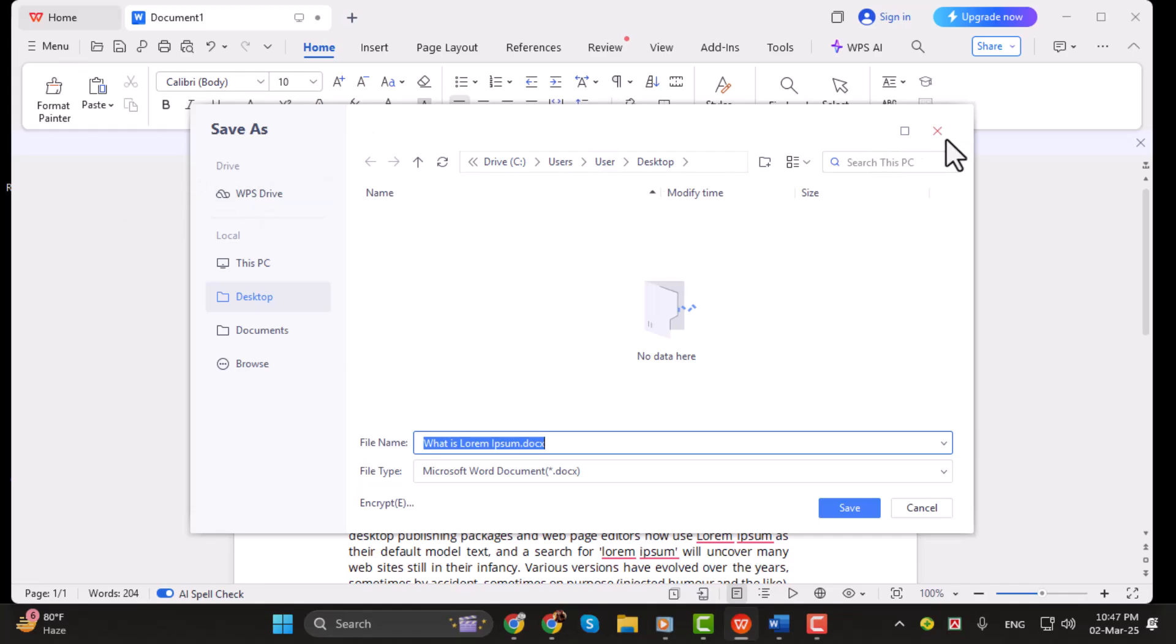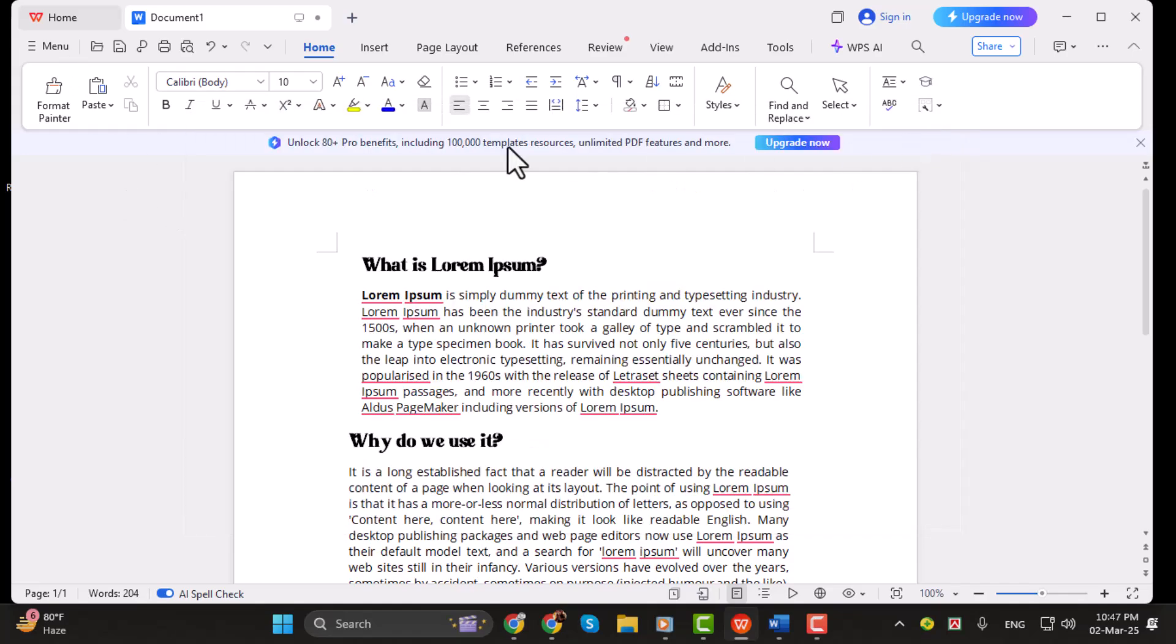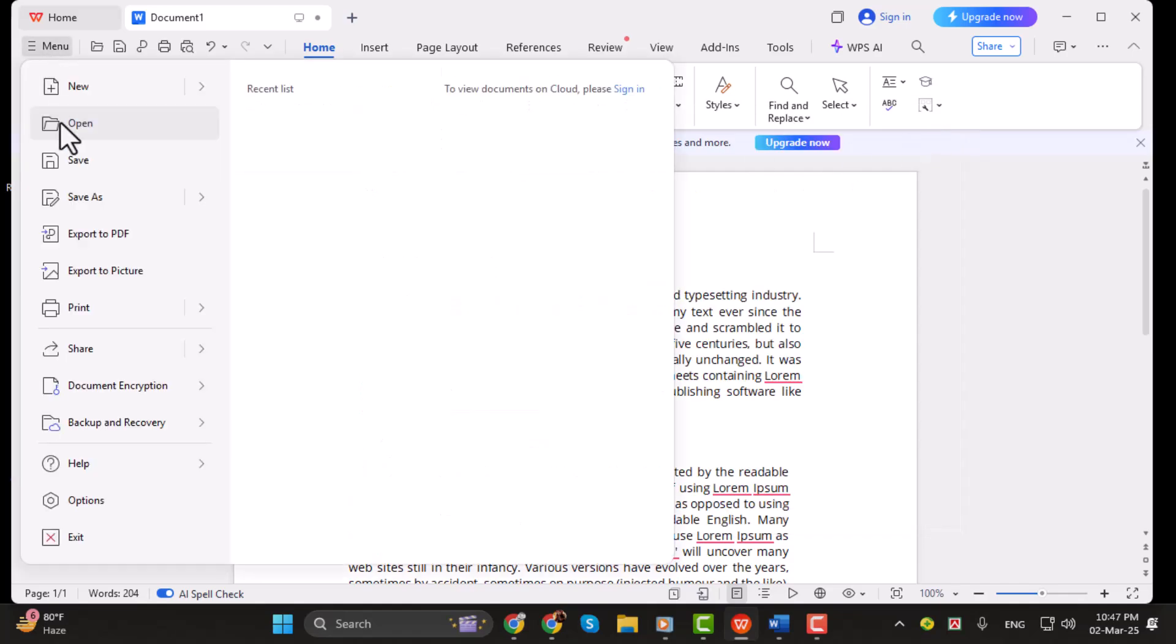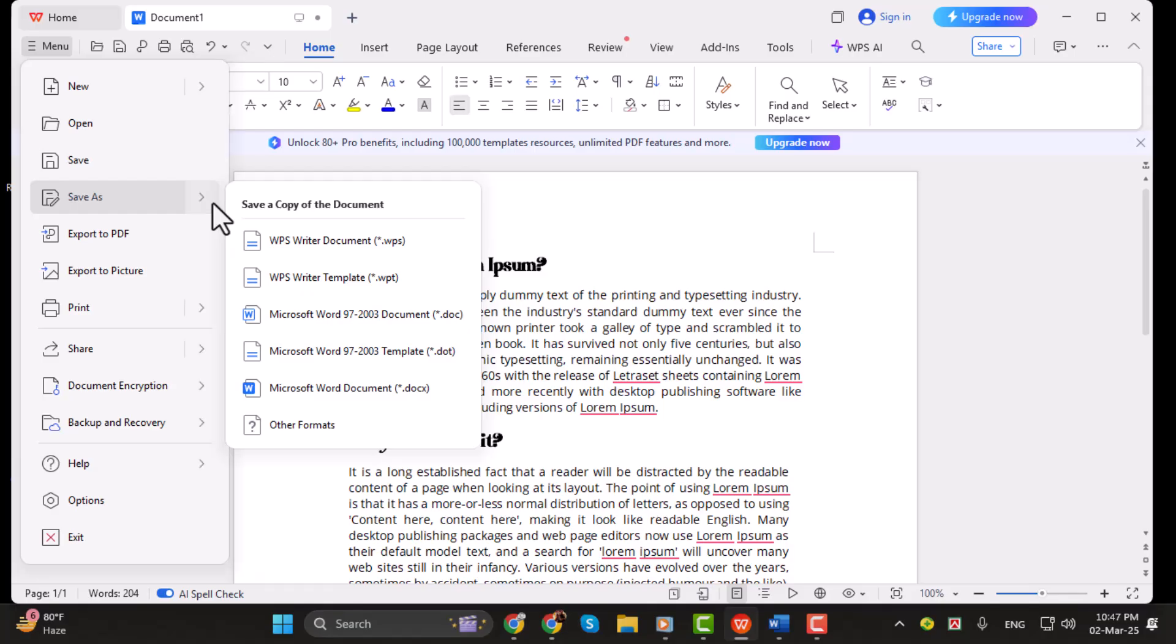Under Save As, you will see multiple Microsoft Word software format options. Since you are currently using a WPS writer document, you need to convert it to Word.